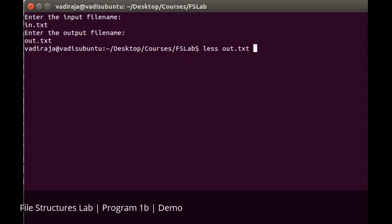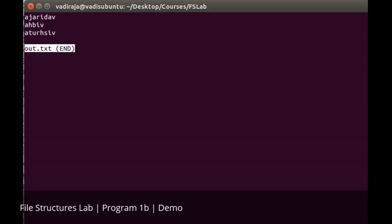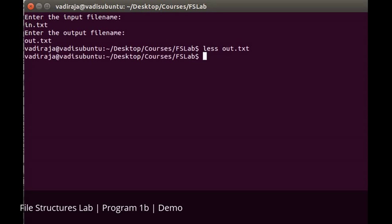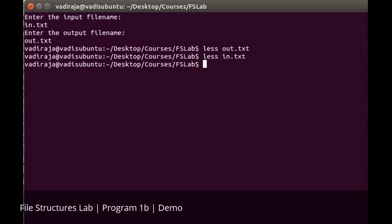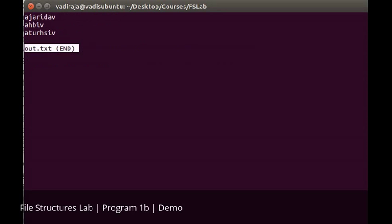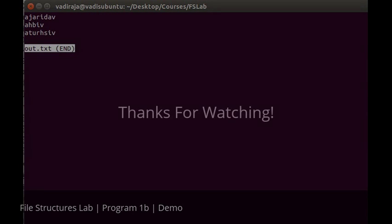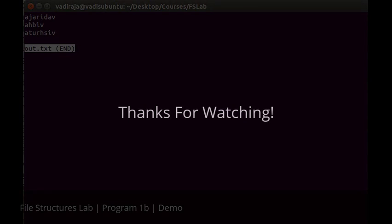Let's check whether it has worked. If you see the content of out.txt, there you go - we have all three names reversed and printed. We took the names from in.txt, reversed each one, and printed them to out.txt.